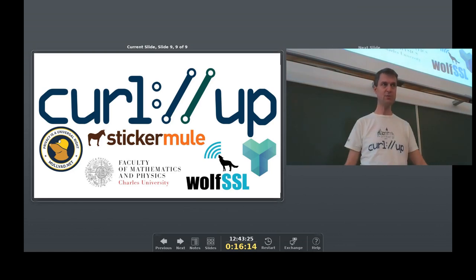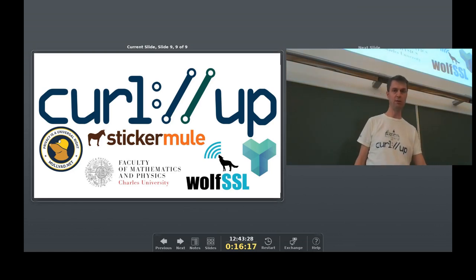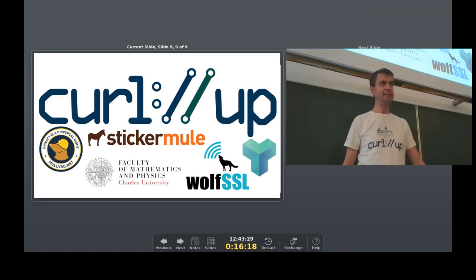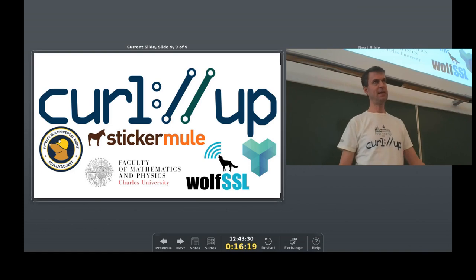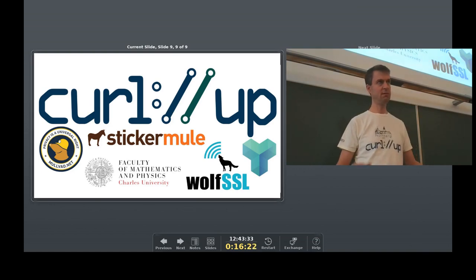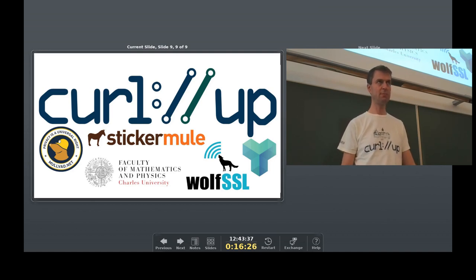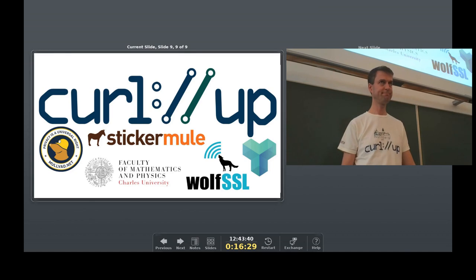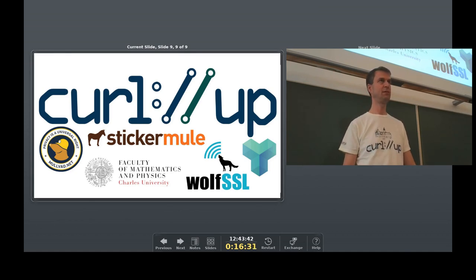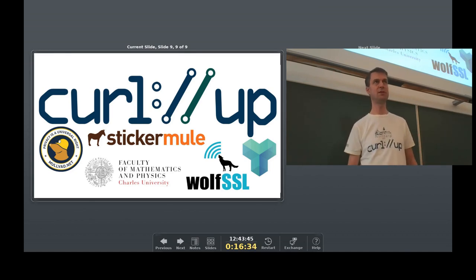So that is what I wanted to talk about or mention about HTTP/3 and curl. So it's not a lot yet, but the foundation is there and hopefully a little bit more soon. Any questions? Anyone want to implement everything that's missing?